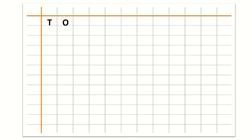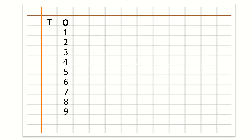First we write T. T is for tens. Then O. O is for ones. Now we will write counting under 1. So our first number is 1, 2, 3, 4, 5, 6, 7, 8, 9, 10. Now children, you know that 10 has 2 digits. So we will write 1 under T and 0 under O. So this is number 10.